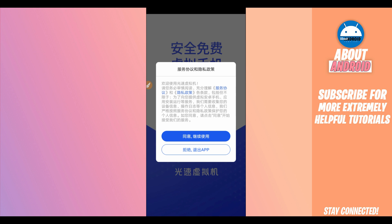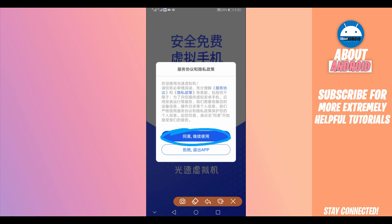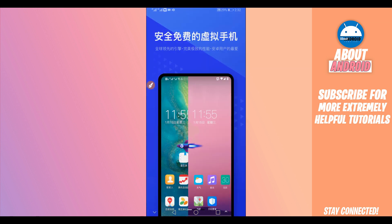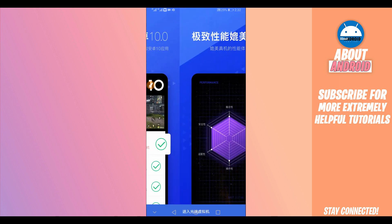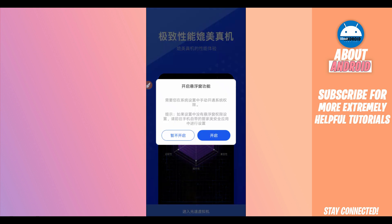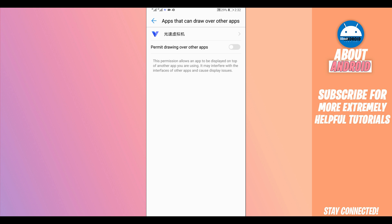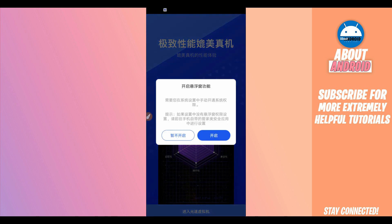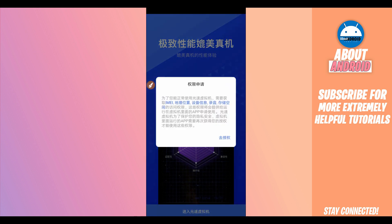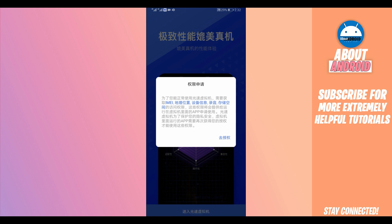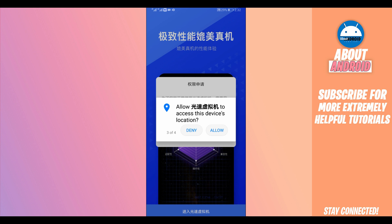Once you have opened the application, it's going to look like this — the app interface is in Chinese. Click on the option on the right, swipe right to proceed, swipe one more time to the right, then click the option that appears. The application will ask you to give it permissions — just grant all permissions to the application. Click on each permission prompt to give the app full access.